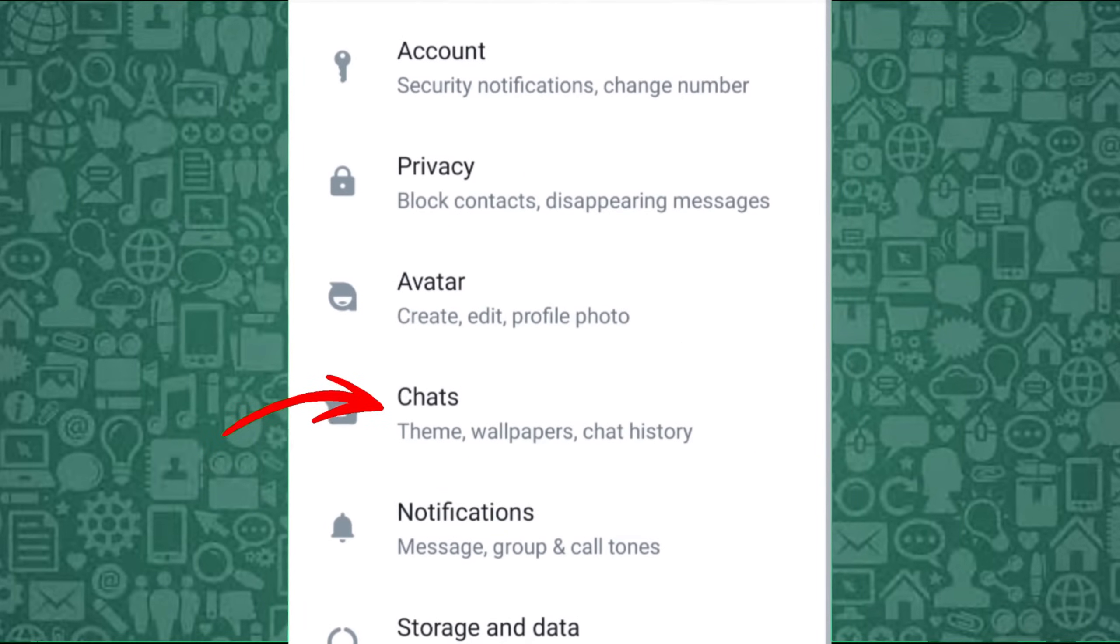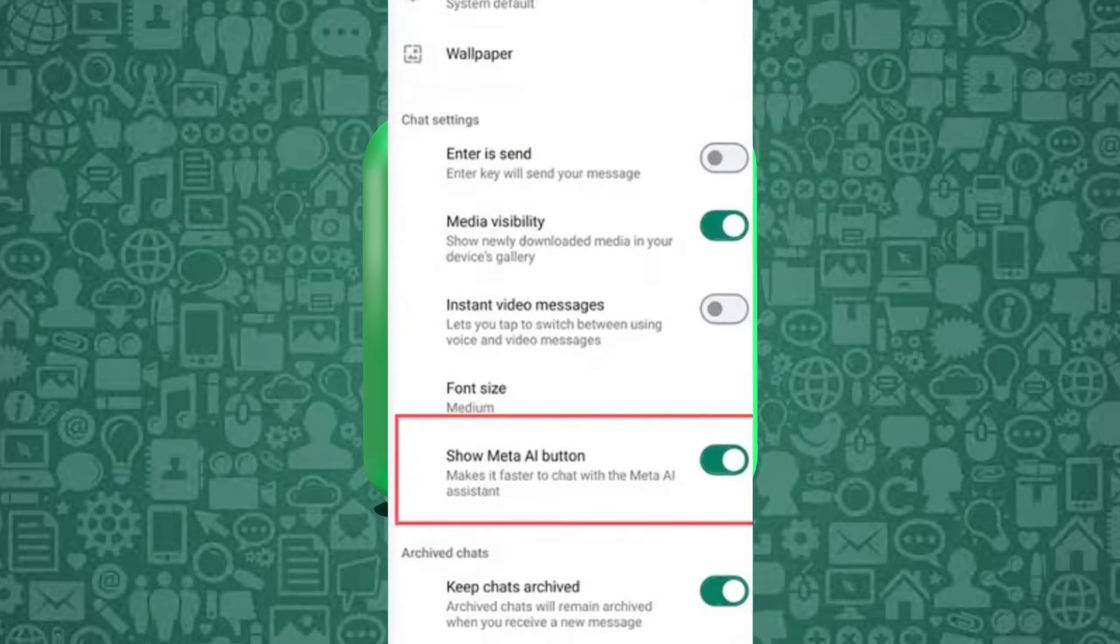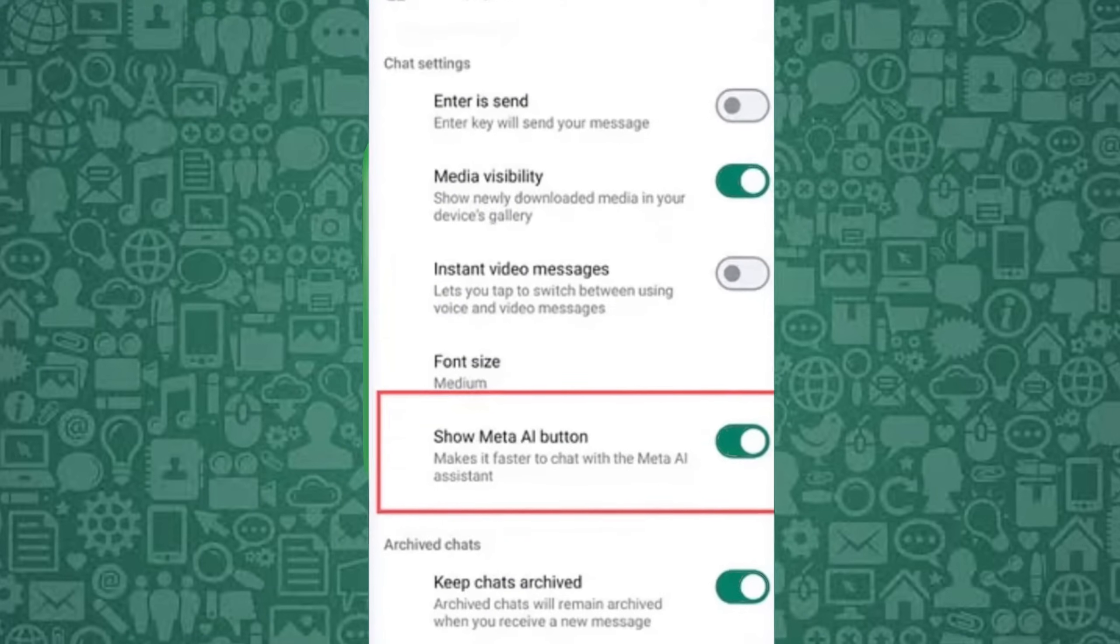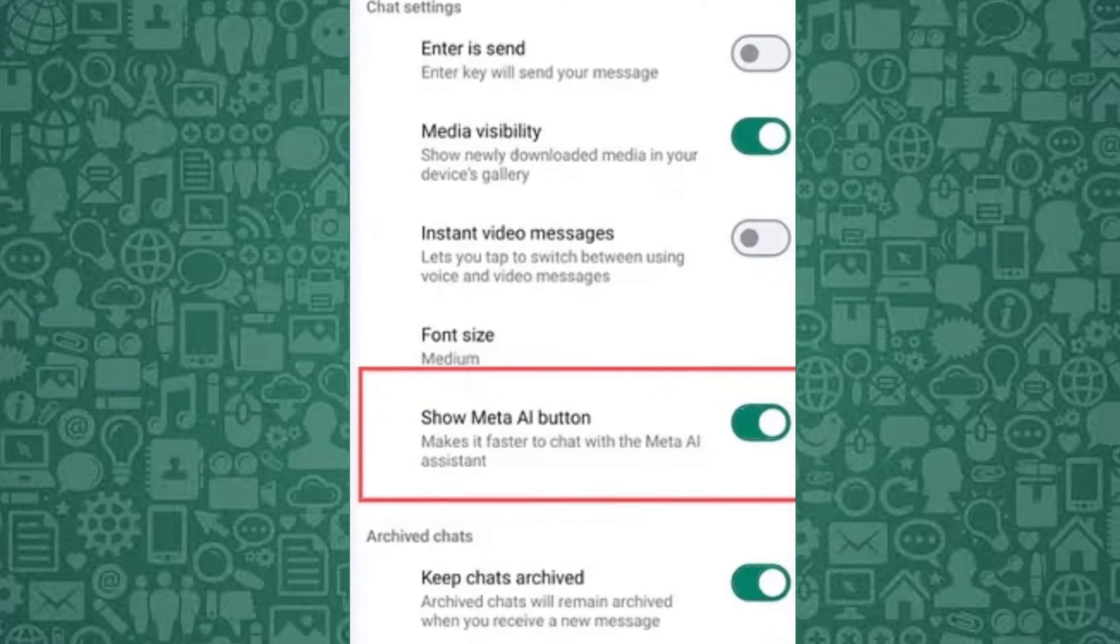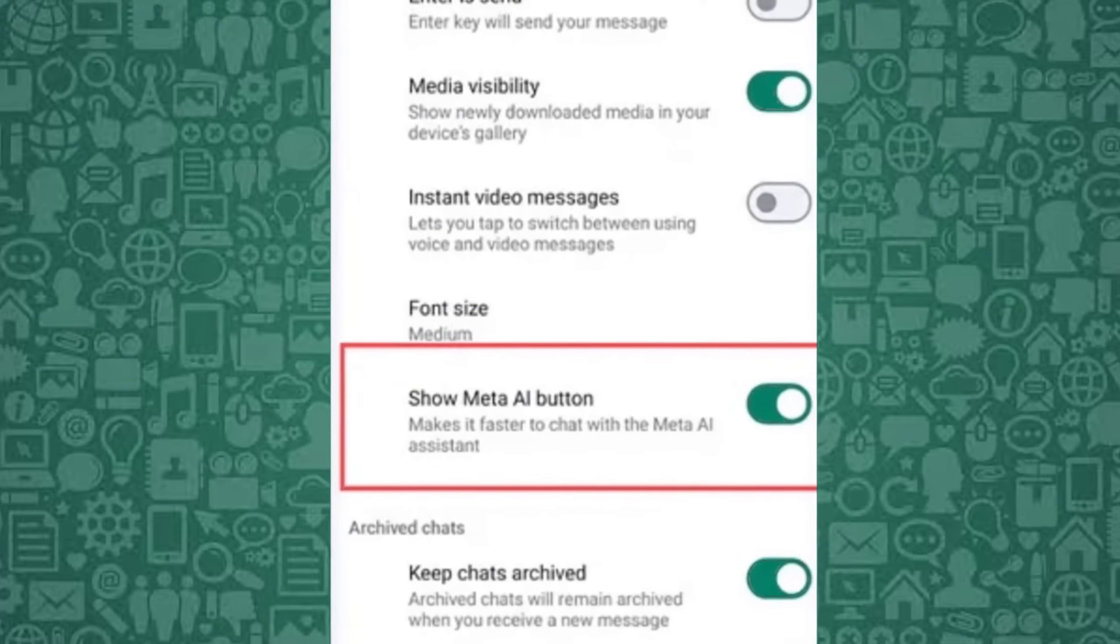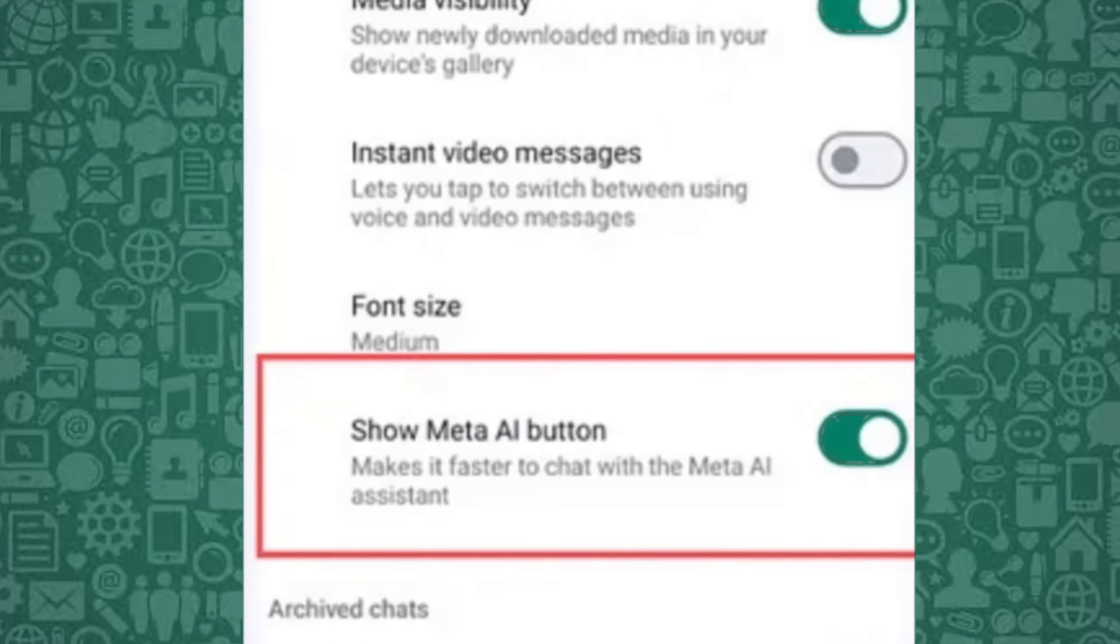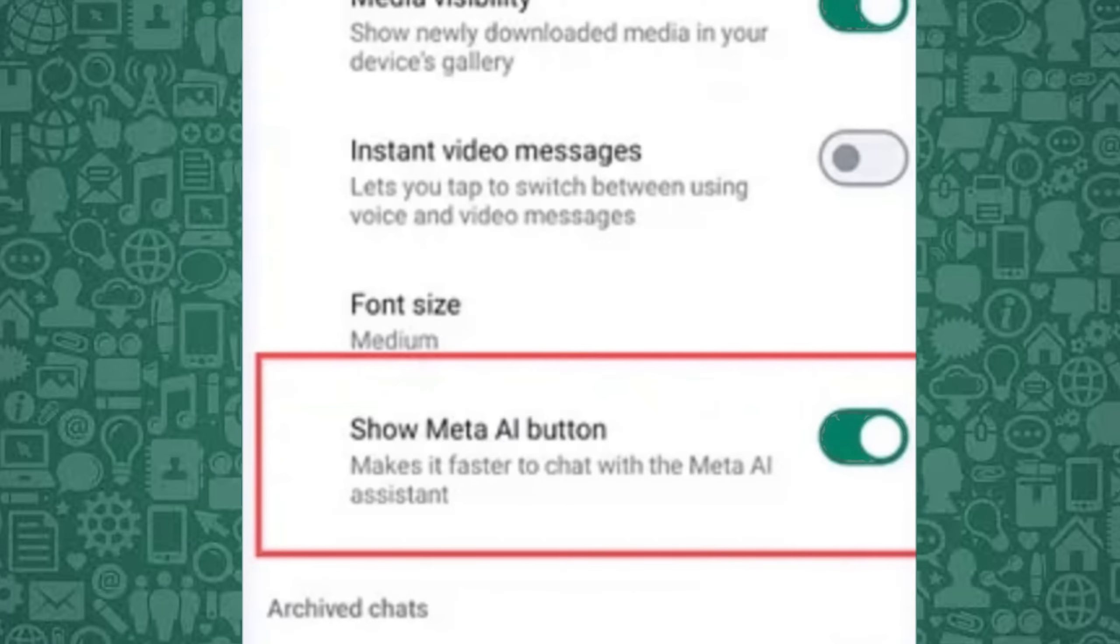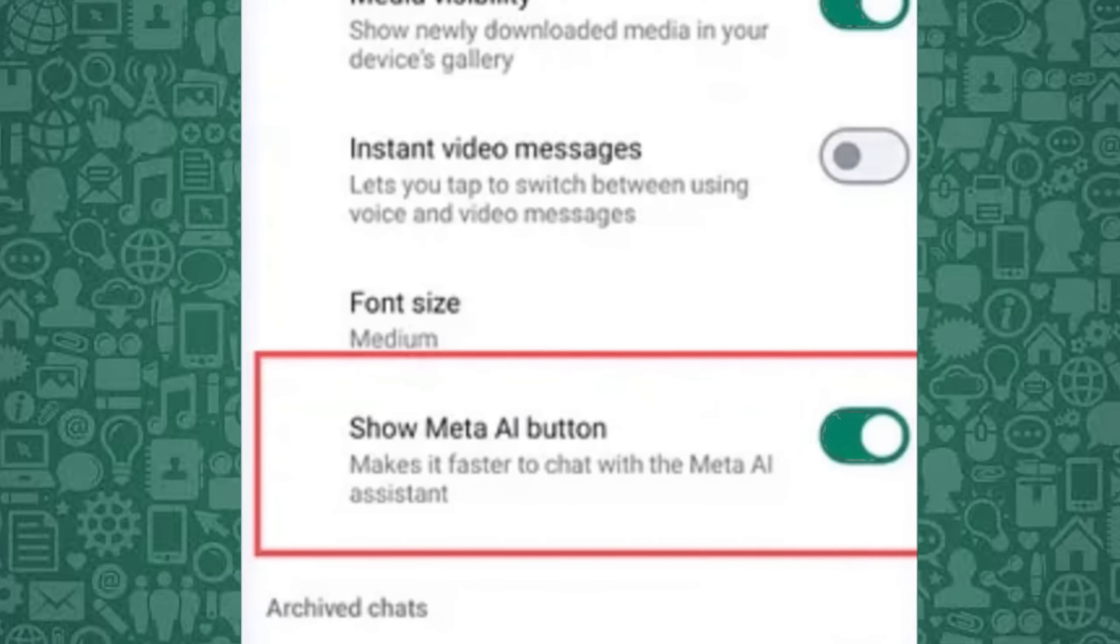Next, tap on Chats. Then scroll down until you see the Show Meta AI button option. Toggle this off to hide the Meta AI button from your WhatsApp home screen.